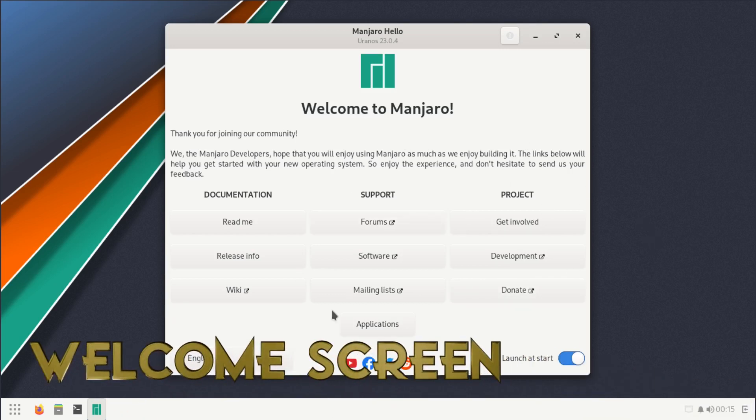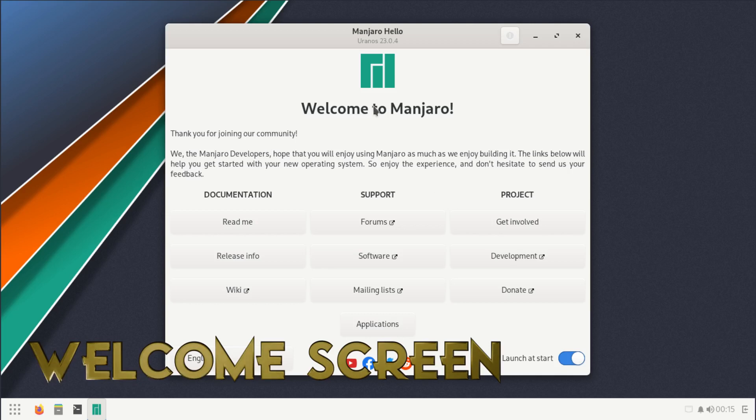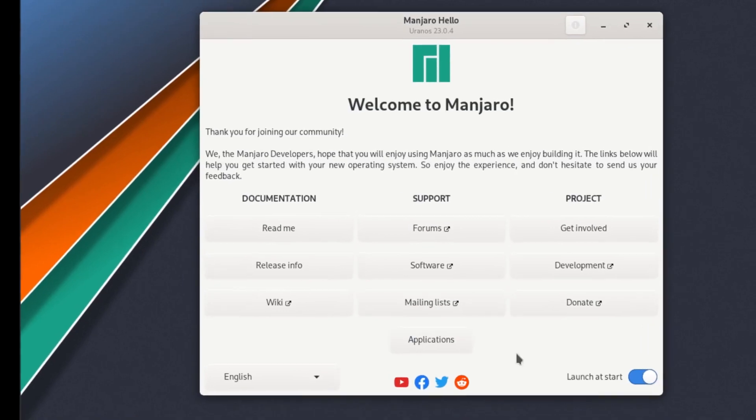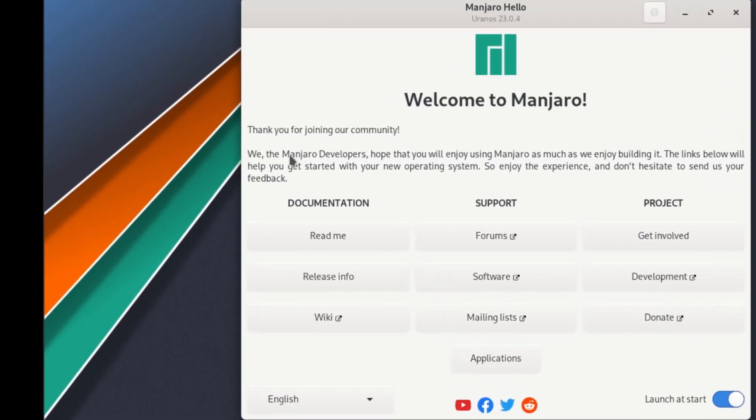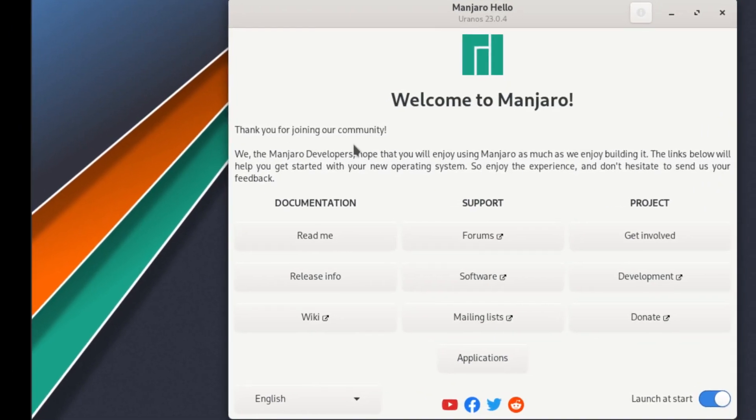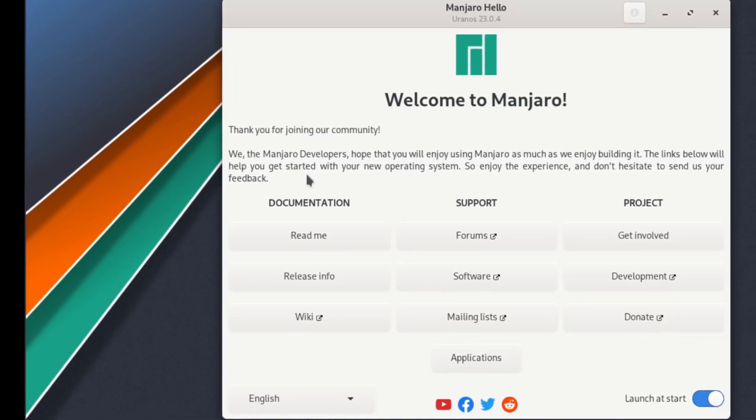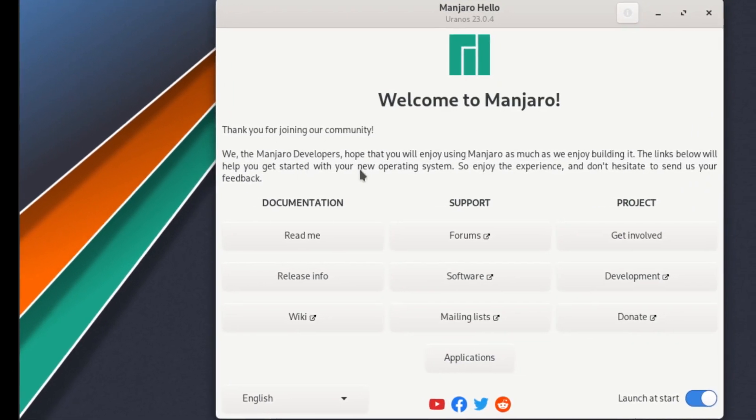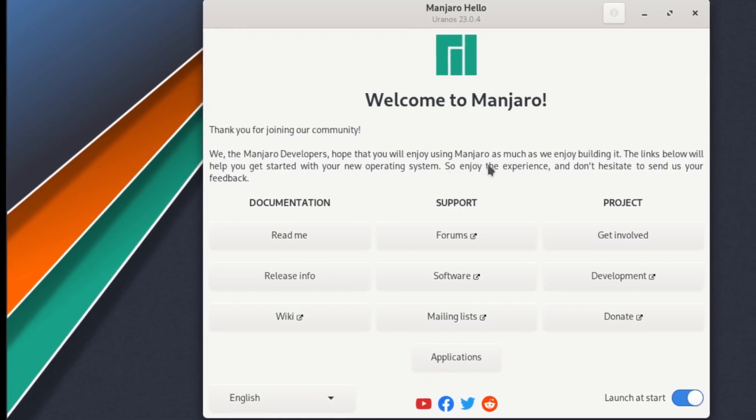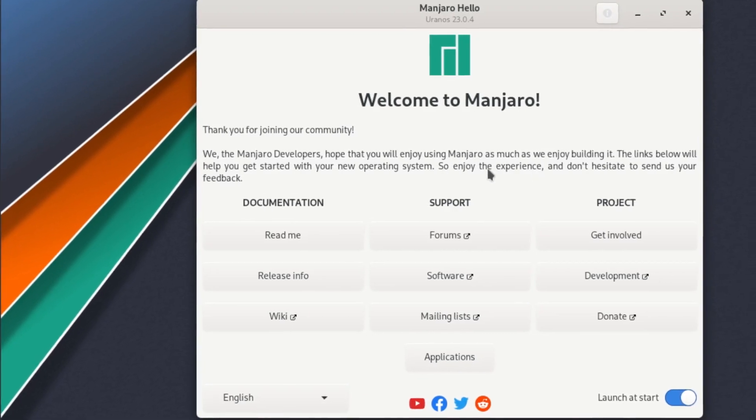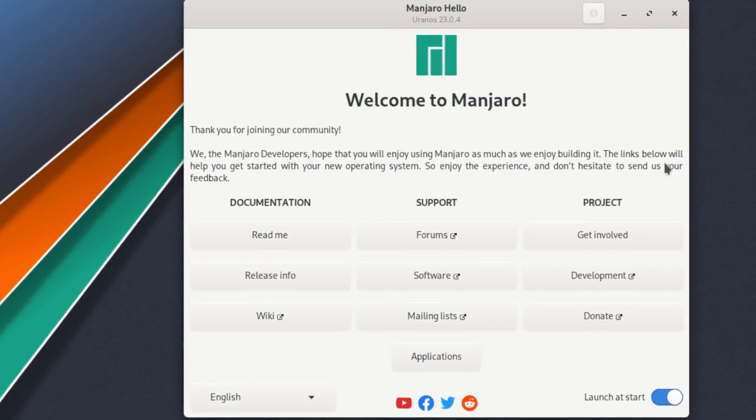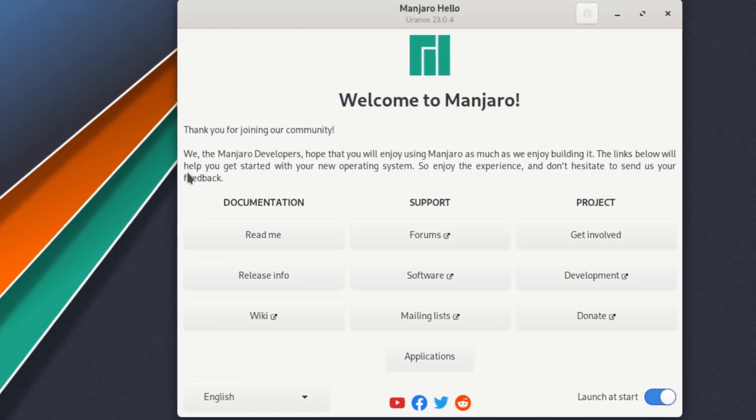All right, and as you can see here we are booted into our new Manjaro system and we are greeted by the welcome screen. On here you have: Thank you for joining our community.